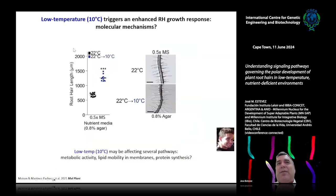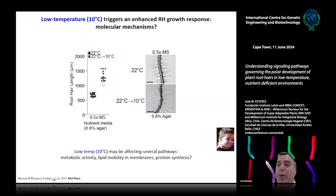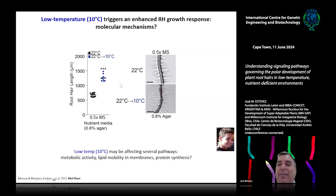The first surprising result was that when we grew roots at 10°C instead of 22°C — the normal room temperature — we saw a massive growth of root hair cells. Although the root itself stopped growing, root hairs grew two-fold. This was completely unexpected. I asked my students to repeat the experiment because it seemed impossible, and of course it was very reproducible.